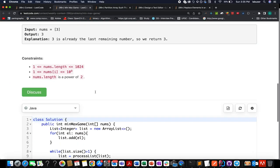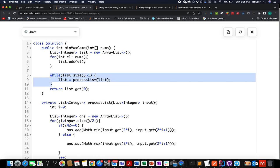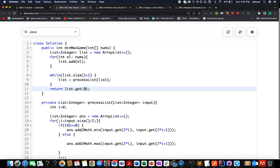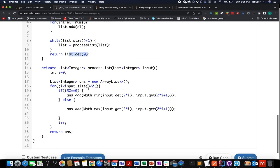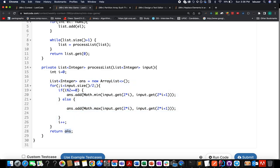In the code, I transform the input array into a list and process it in a while loop until size equals 1, then return the element at index 0. The processList helper accepts the input list, creates an output list, and iterates with variable i from 0 to input size divided by 2. If i is divisible by 2 (even), select the minimum of elements at 2i and 2i+1; otherwise select the maximum. Update i each iteration and return the answer list. Accepted.